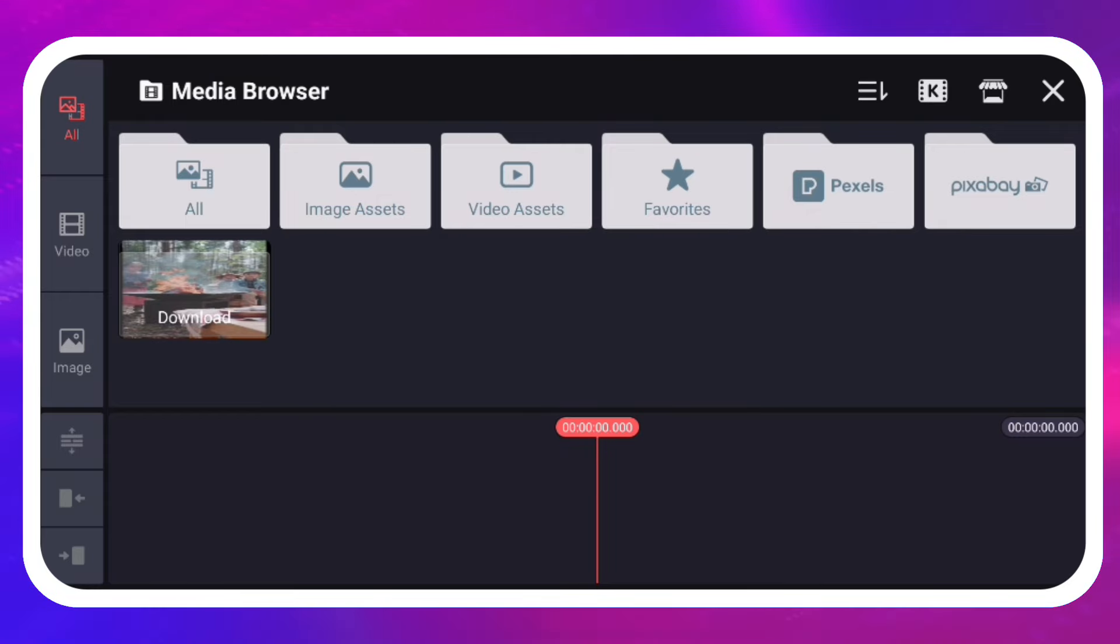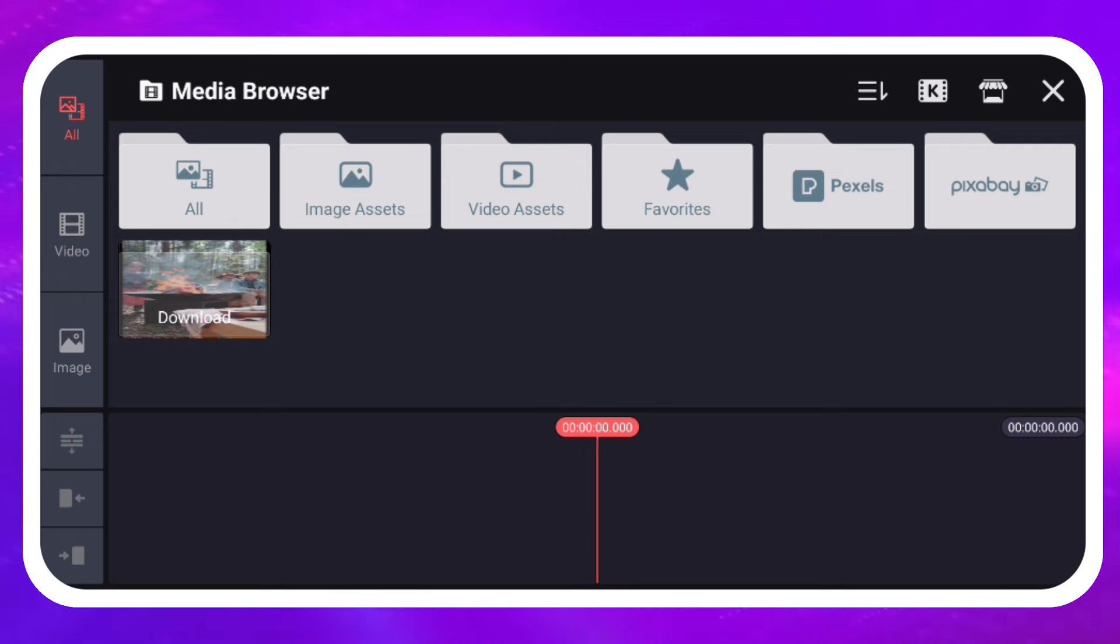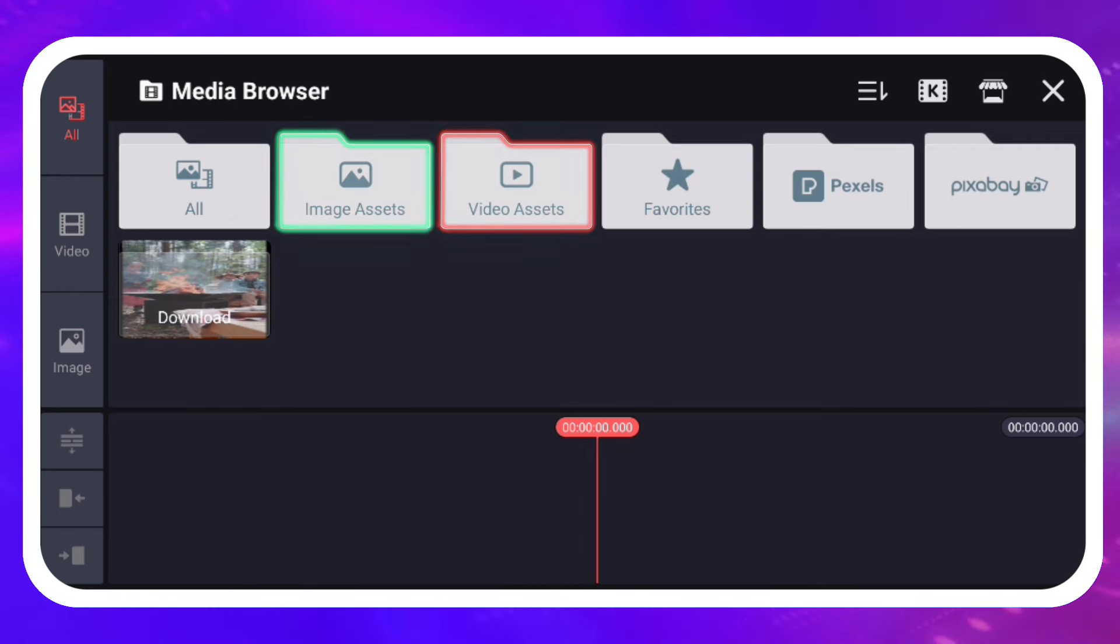Toggle between videos and images on the left side of the Media Browser. The Media Browser also gives access to royalty-free videos and images available on the KineMaster Asset Store.